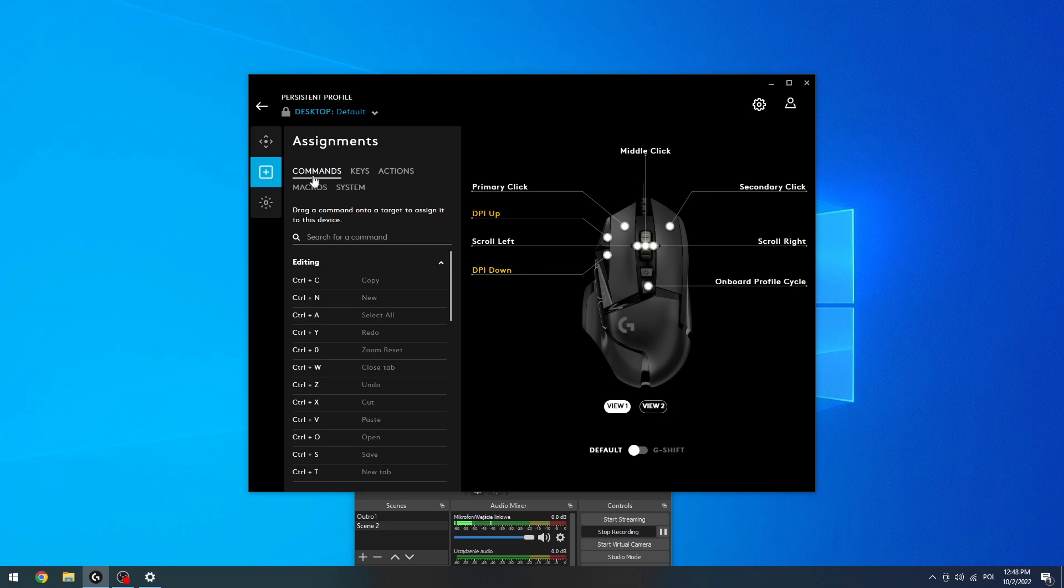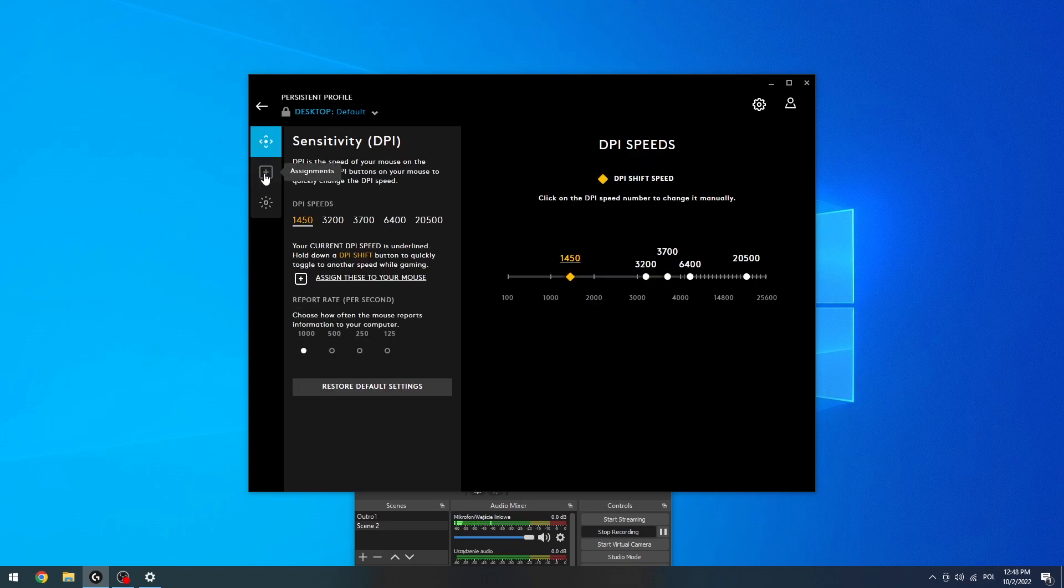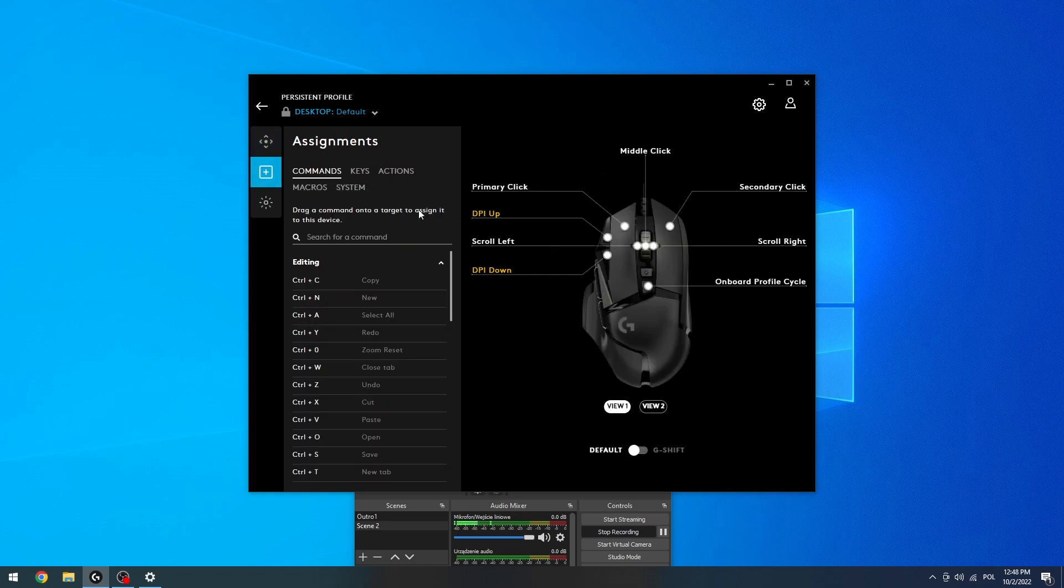So here select the mouse, move to assignments, and right here you can change any functions for the keys.